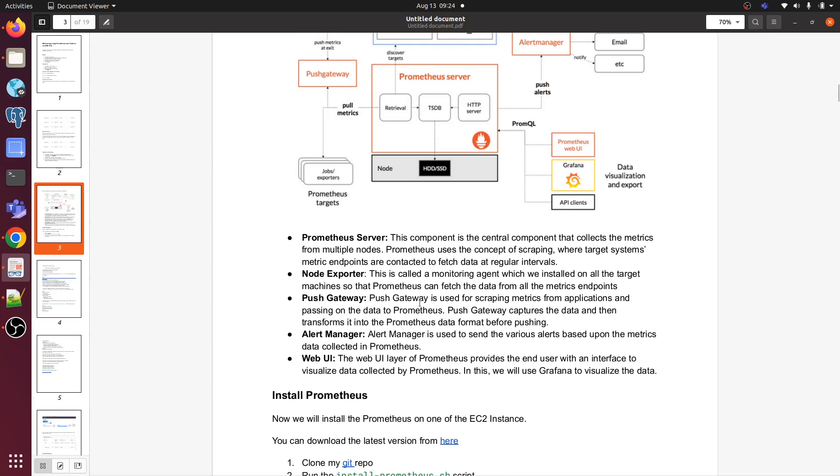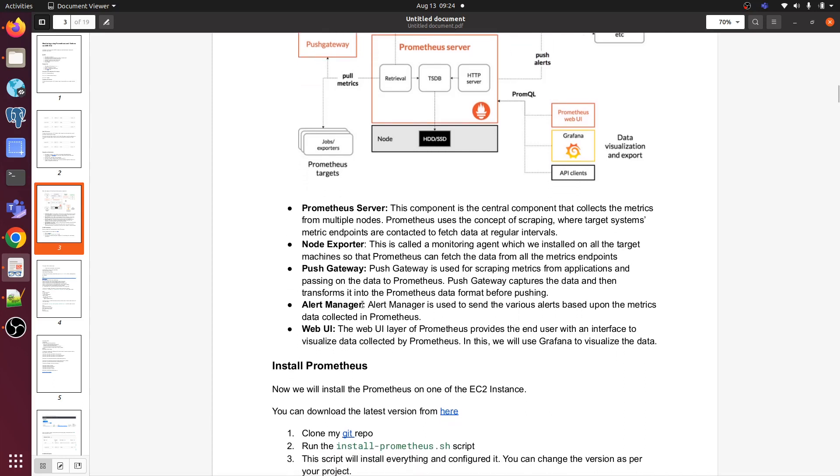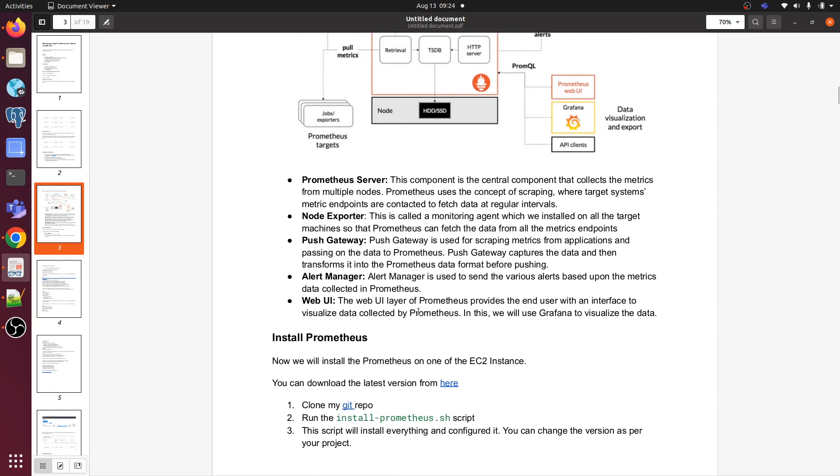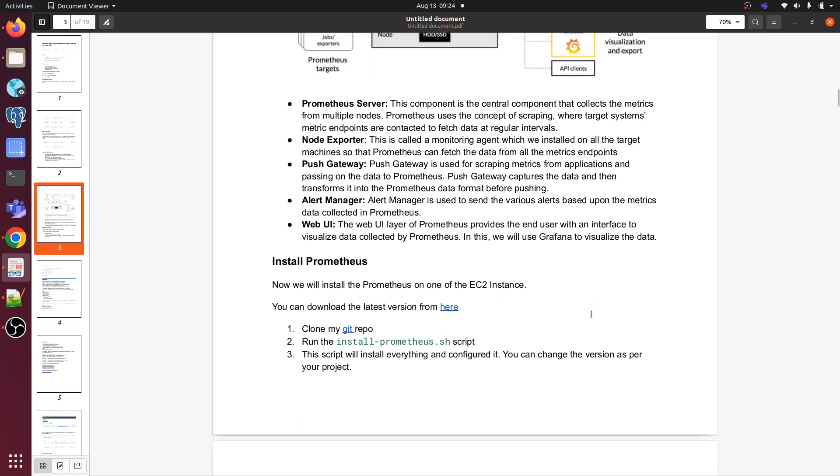Push gateway - this is the mechanism push gateway uses for scraping metrics from application and passing on the data to Prometheus. Push gateway captures the data and then transforms into the Prometheus data format before pushing. Alert manager is used to send various alerts based on the metrics data collected in Prometheus. Web UI - the web UI is the layer of Prometheus providing the end user an interface to visualize data collected by Prometheus. In this we will be using Grafana to visualize the data.